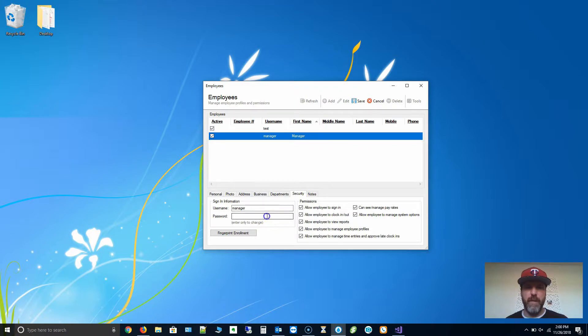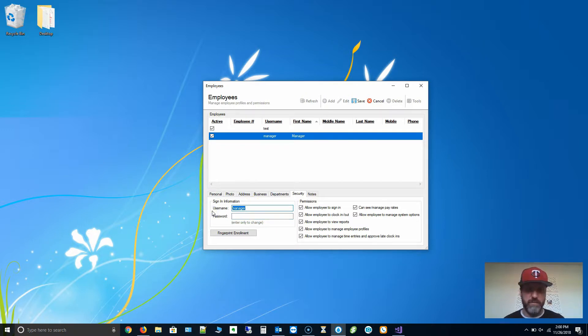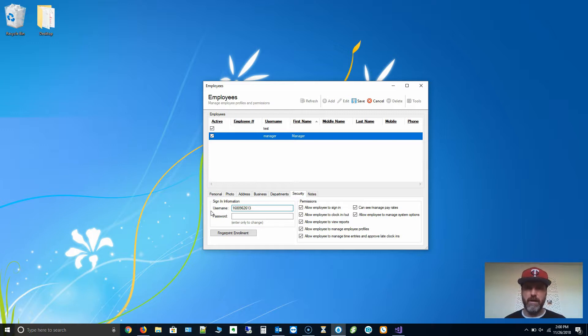For the password, what we're going to do is just scan the badge. Not the password, the username rather. Just scan the badge. You'll see it'll put the ID of the badge in the username field.